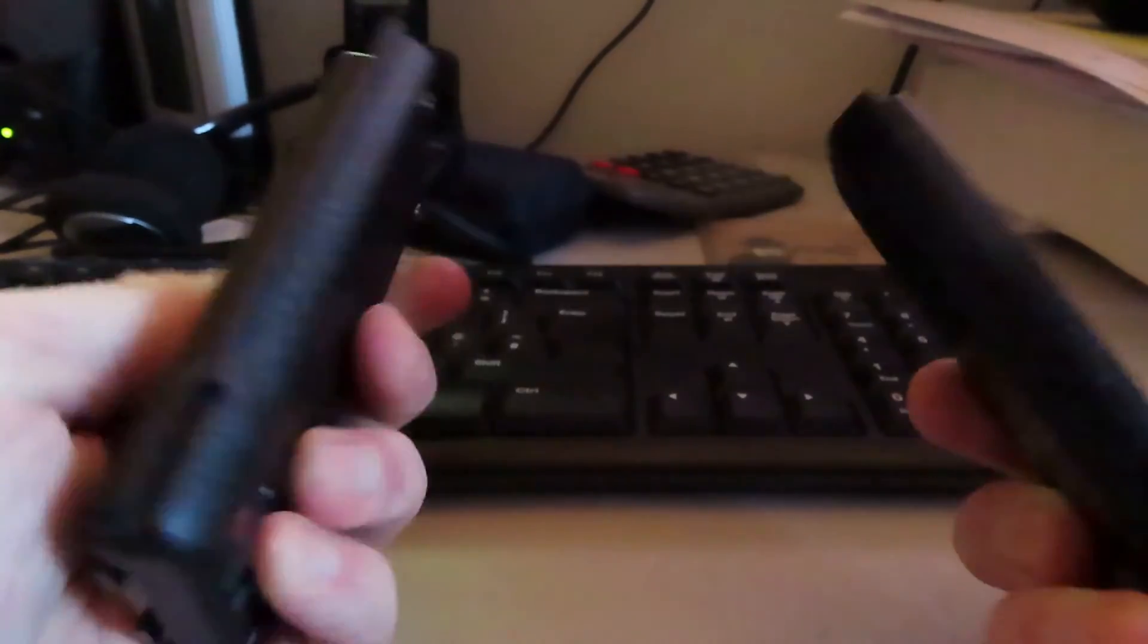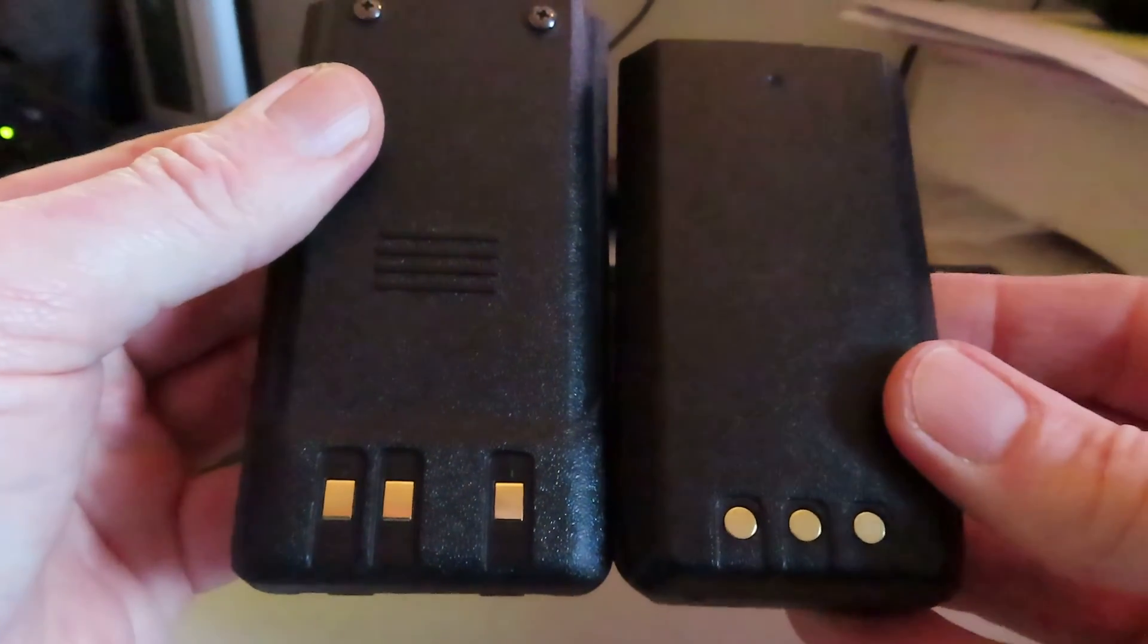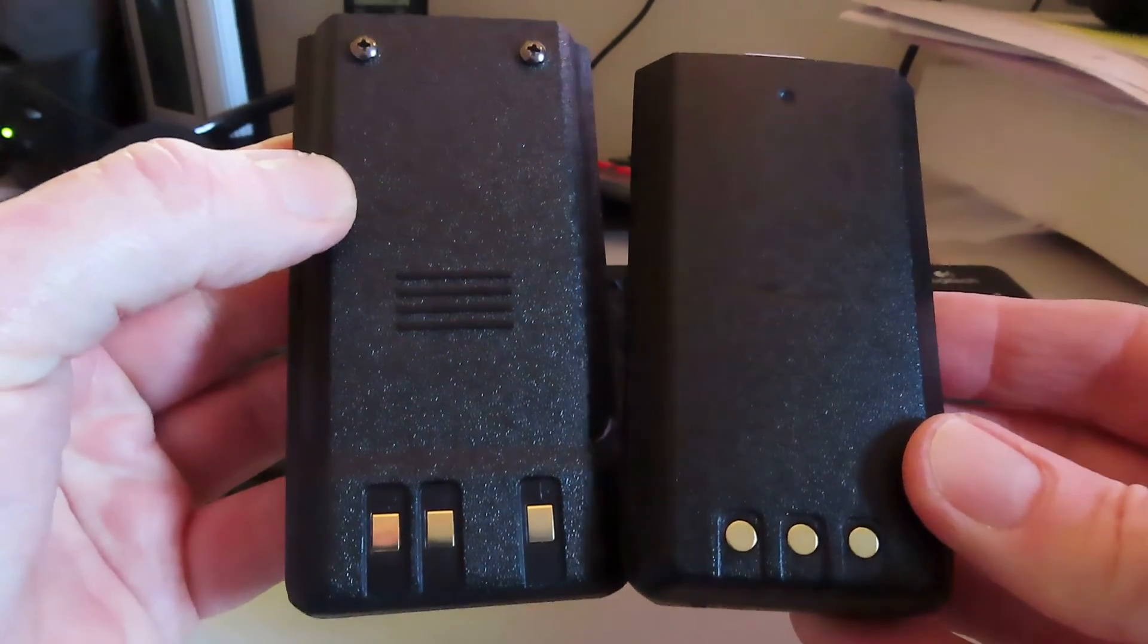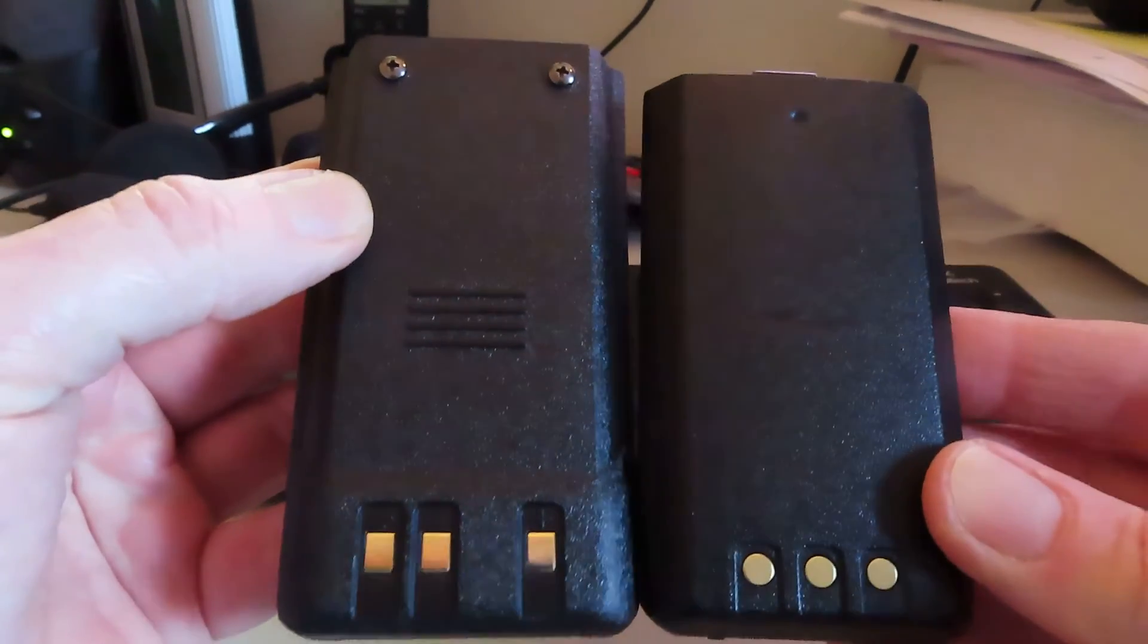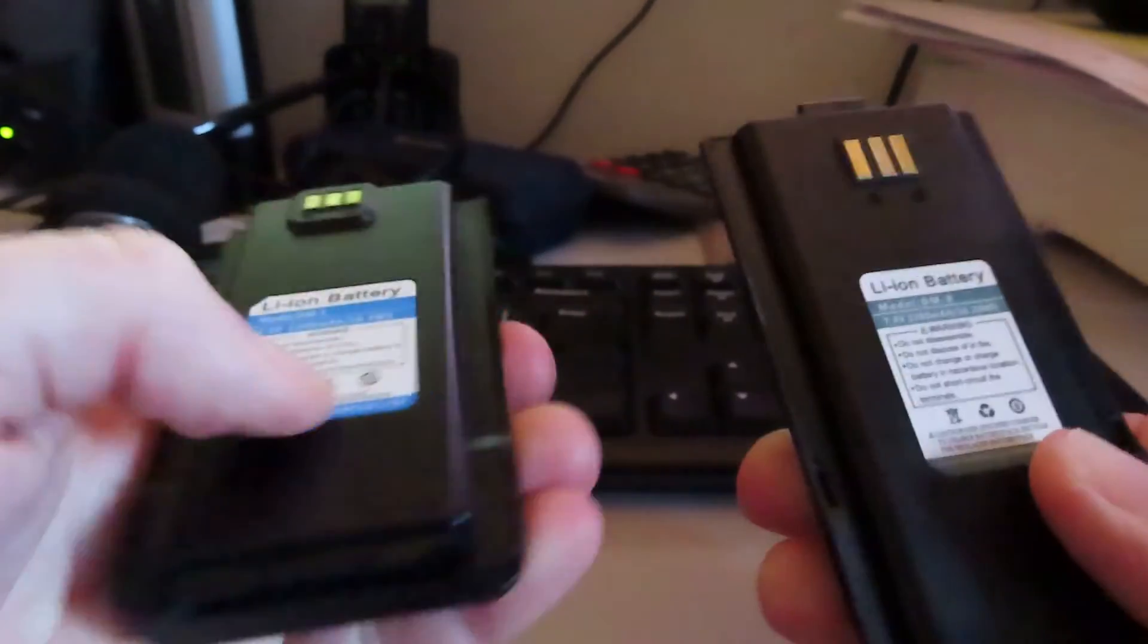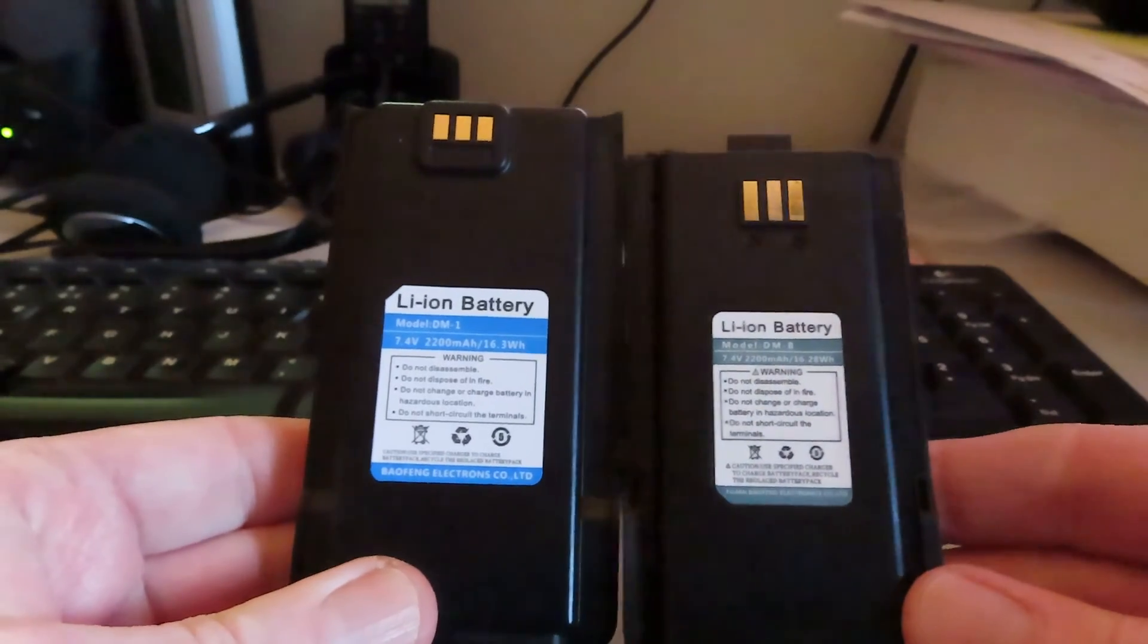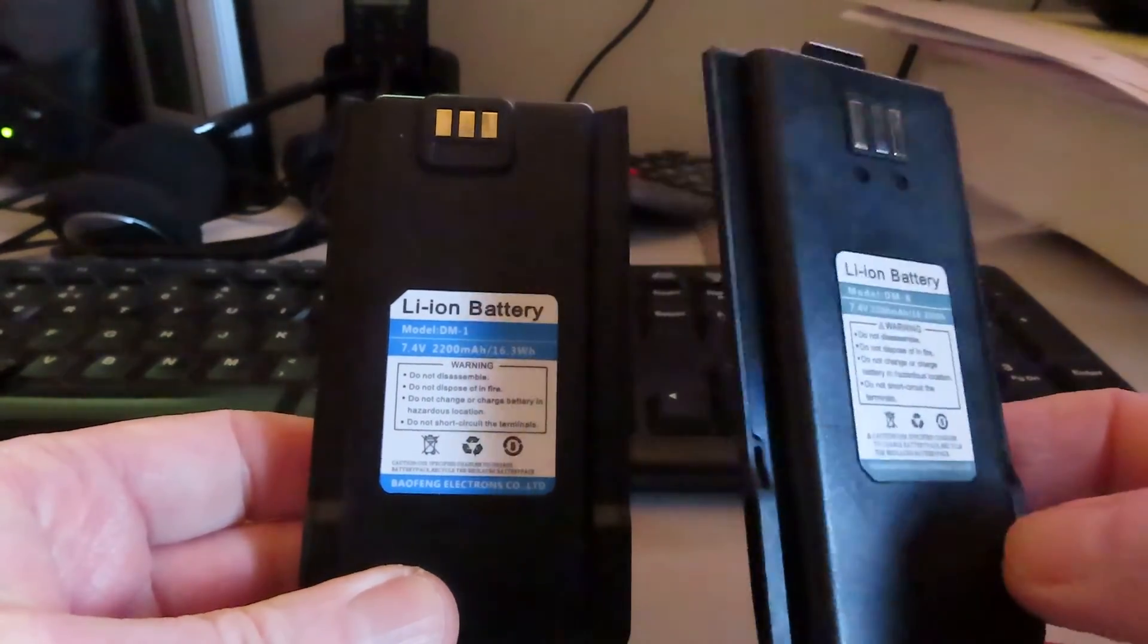Connections look very similar but yet again the chargers are going to be different. I wish Baofeng would standardize the chargers. I've got four or five different types of chargers for my Baofeng radios. All of the batteries are different. You would think it'd be more economic for them to standardize the batteries because the operating voltage and capacity of the batteries is roughly the same.